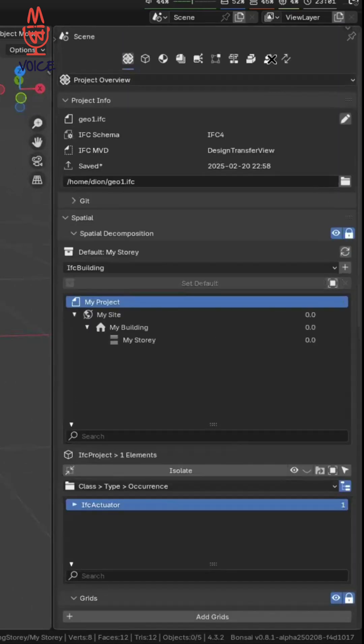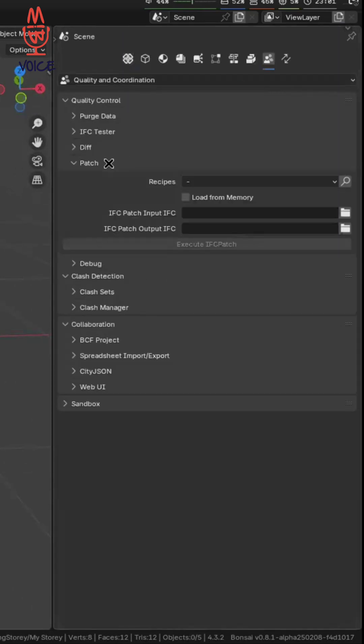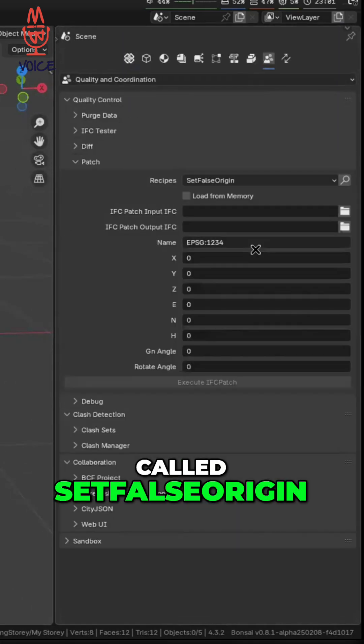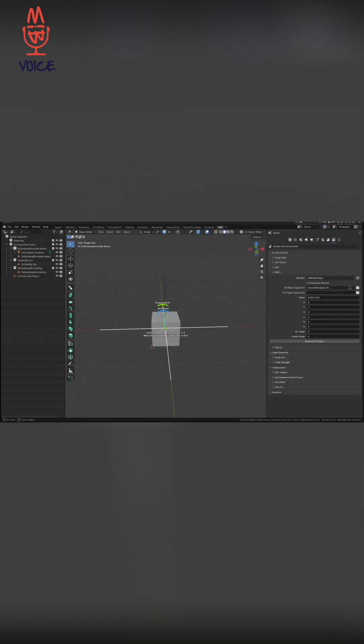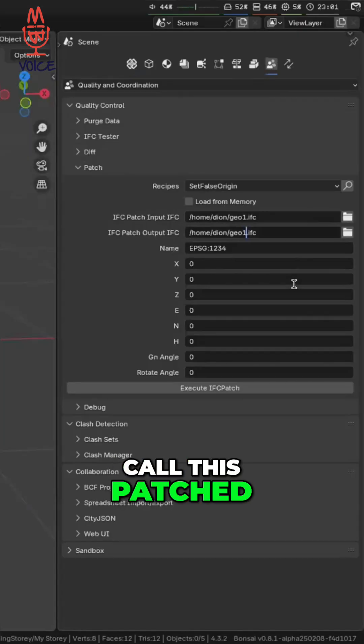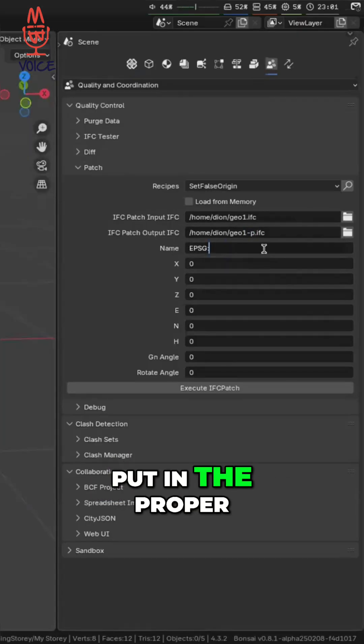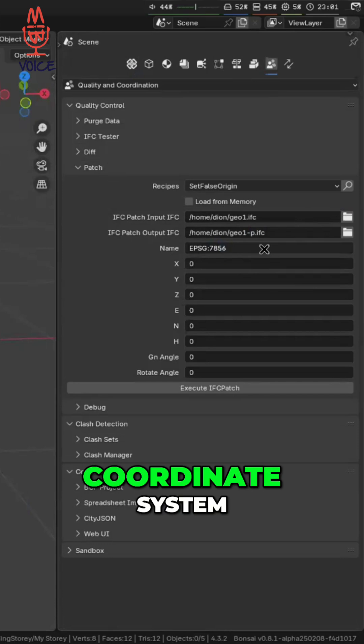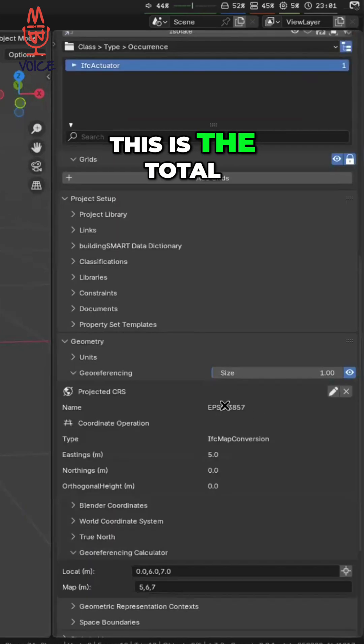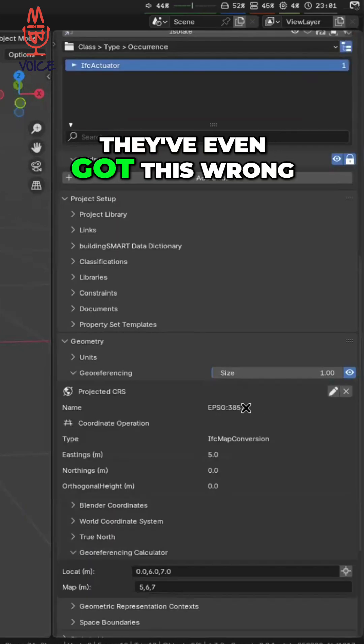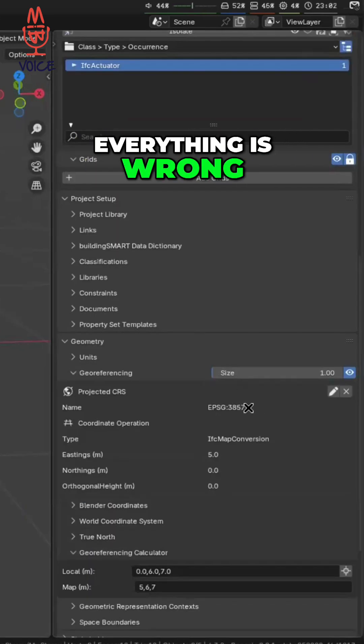All we have to do is run a recipe here called set false origin. We'll pick our point and call this patched. We can set our EPSG so we can put in the proper coordinate system. So let's imagine this is the total, they've even got this wrong. They've got the wrong name. Everything is wrong.